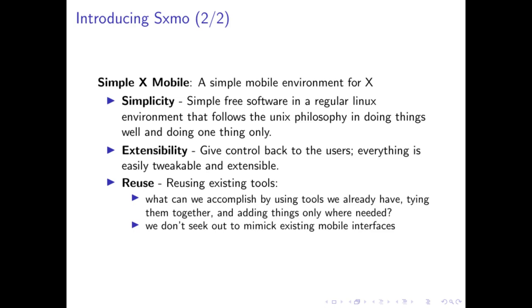The next is extensibility. One of the examples of extensibility is hooks. It allows, for example, there's a hook ran before you lock your screen, and you can program in things that should run before you lock your screen.